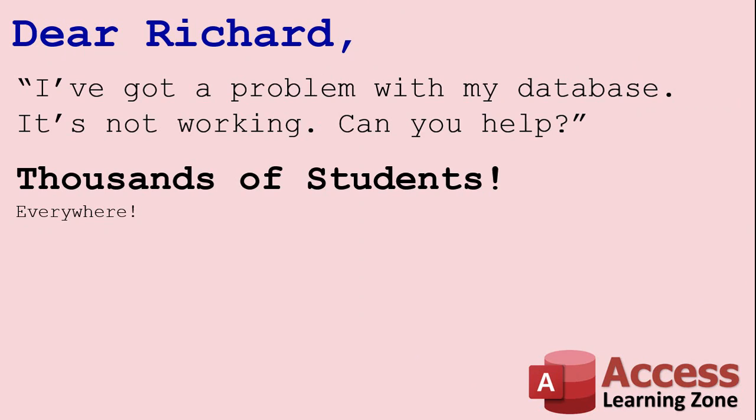Today's question doesn't come from one person. It comes from literally thousands of students from everywhere. And the emails always start off like this: I've got a problem with my database. It's not working. It was working before. Can you help me?